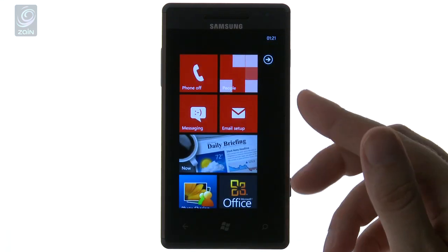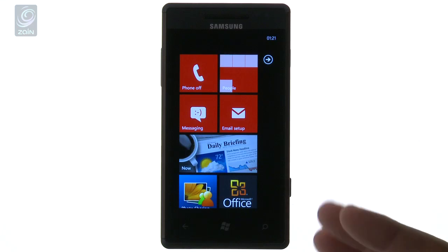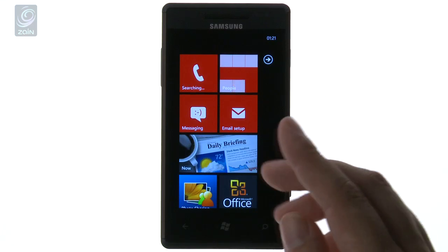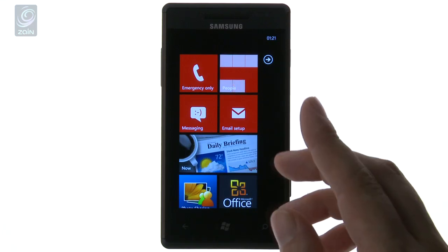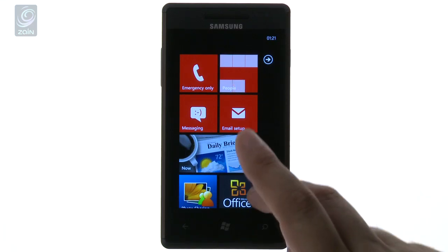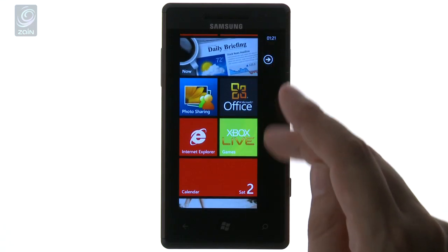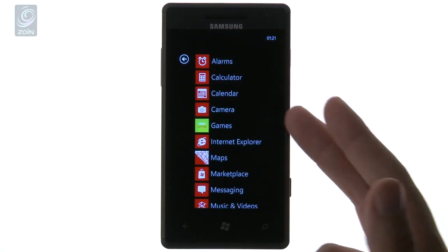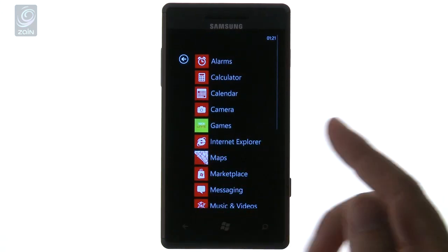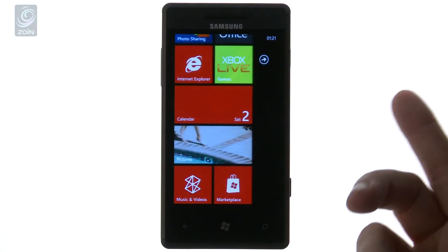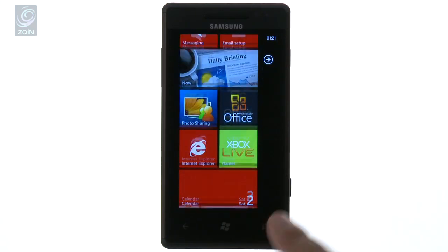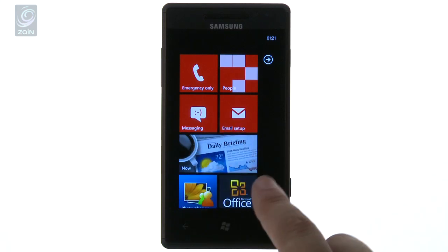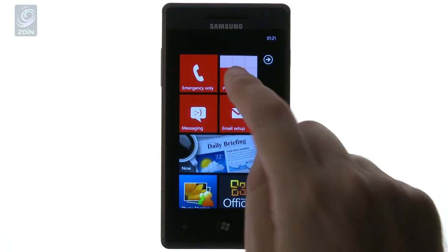First of all, we're looking at the interface. This is the nicest thing about Windows Phone, to be honest. Just typical scrolling left and right from the functionality of the phone itself. The interface is very simple to use and really nicely put together.